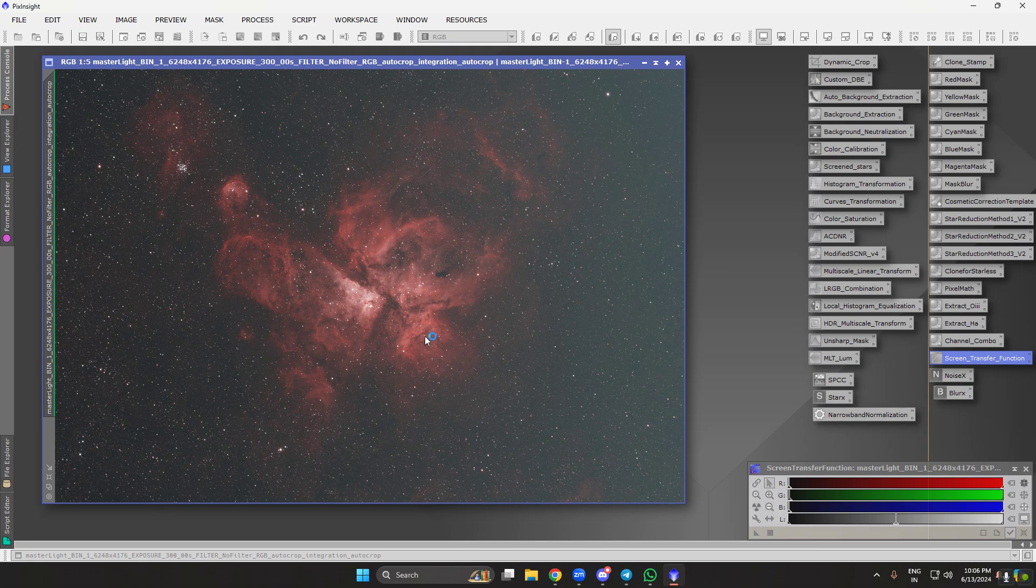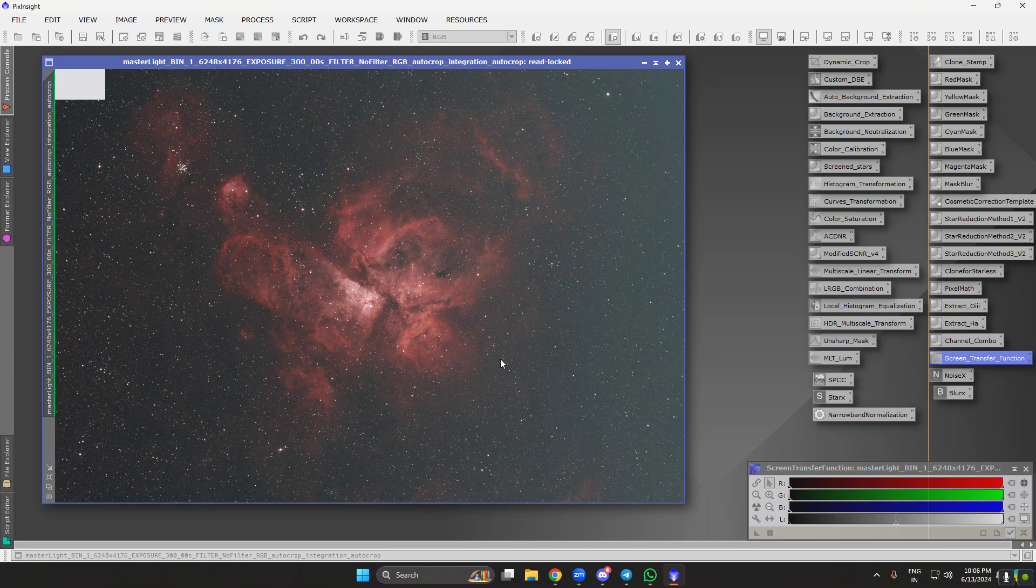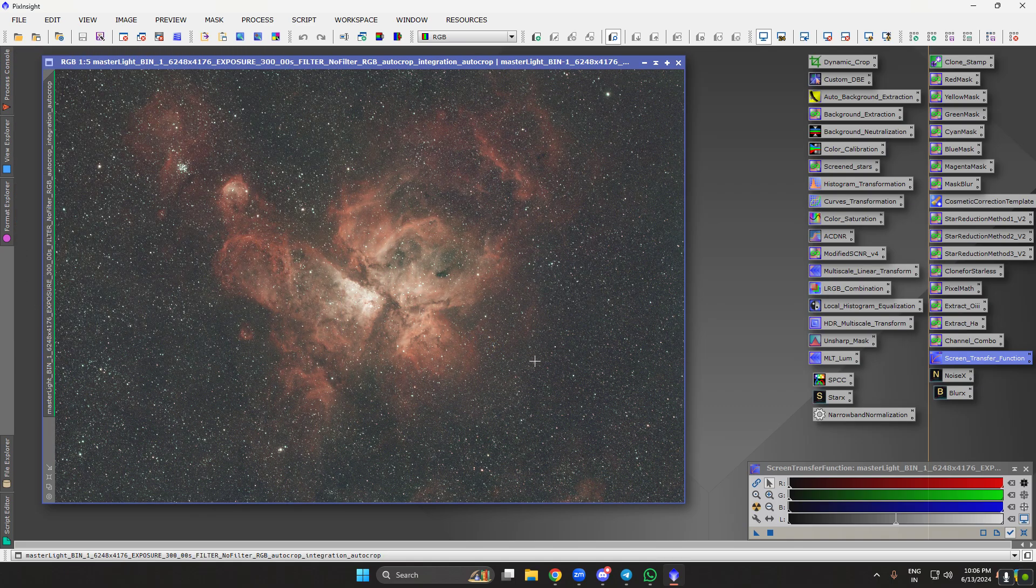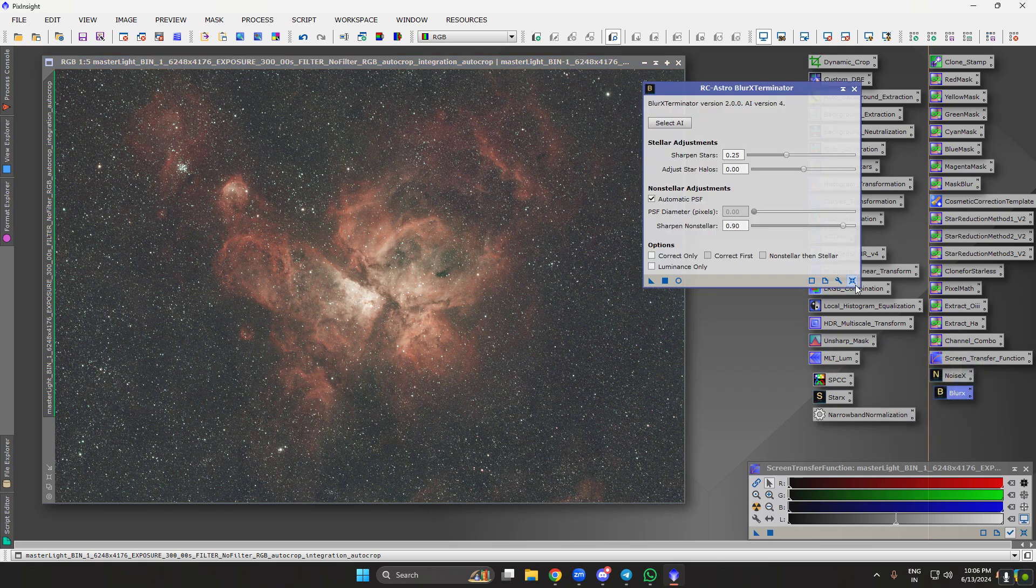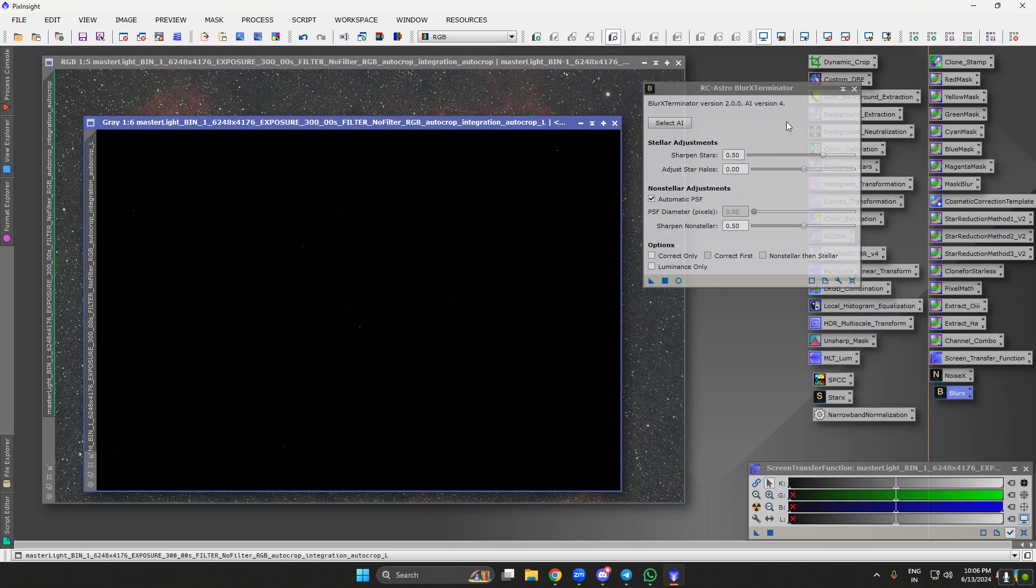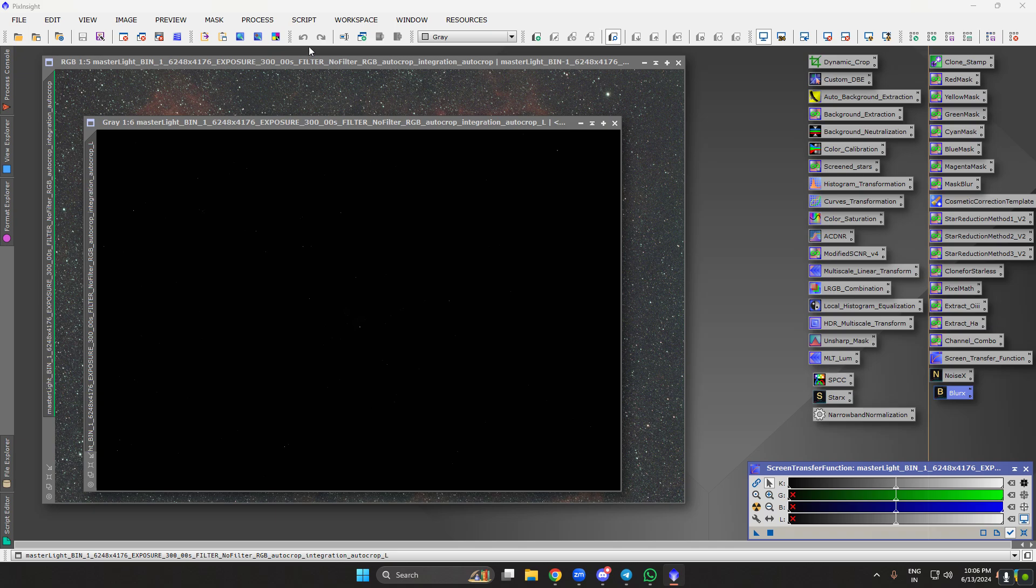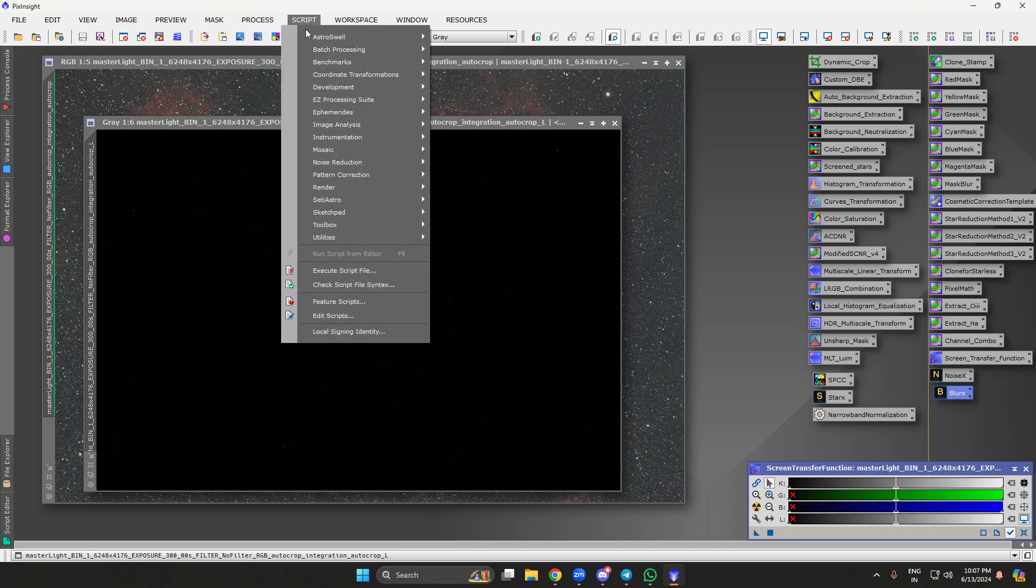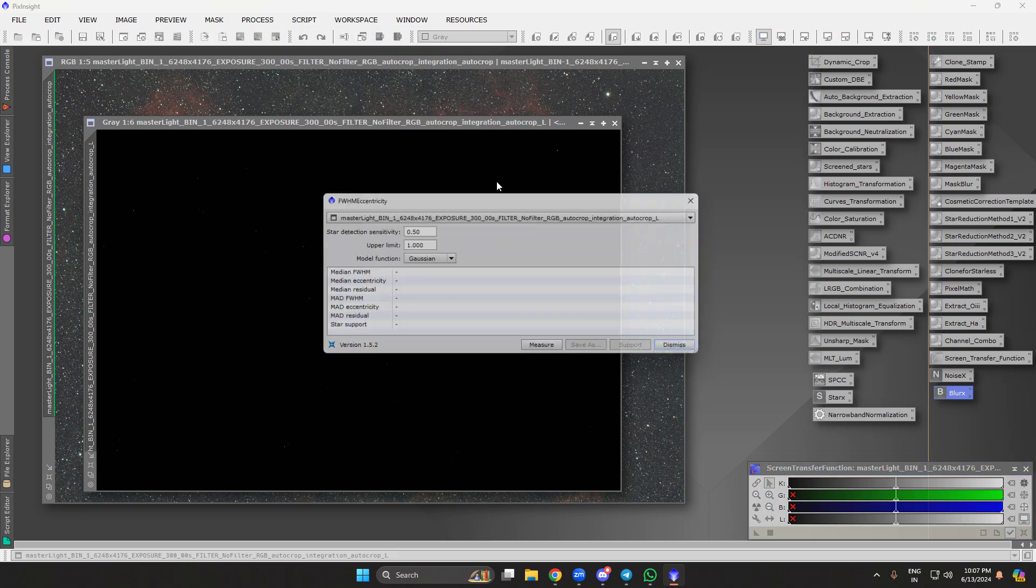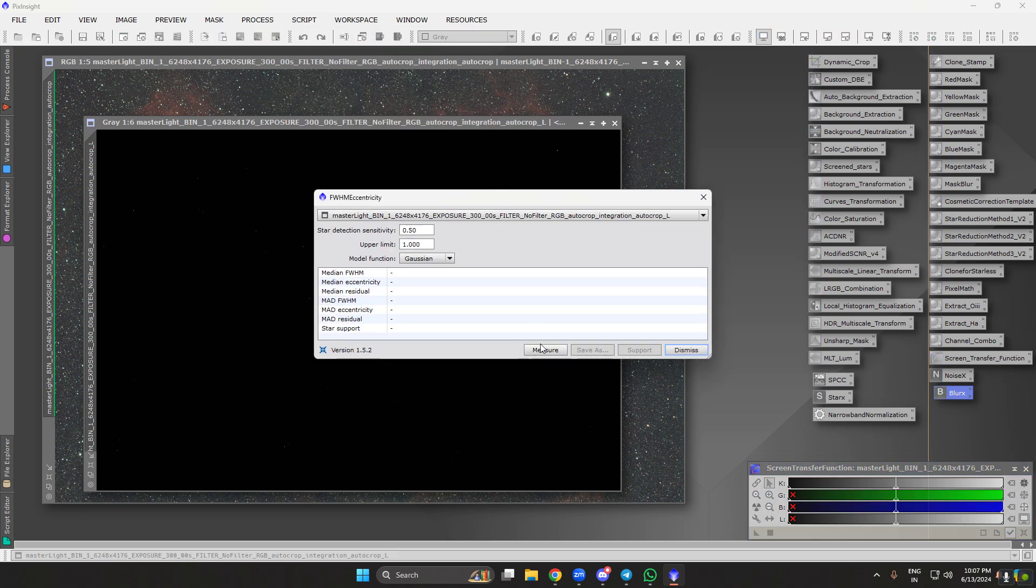I'm using GraXpert. The choice is up to you guys, whichever you want to use, but I use GraXpert. Next step I do is Blur Exterminator. Before that, let's look at the point spread function value, the FWHM eccentricity.